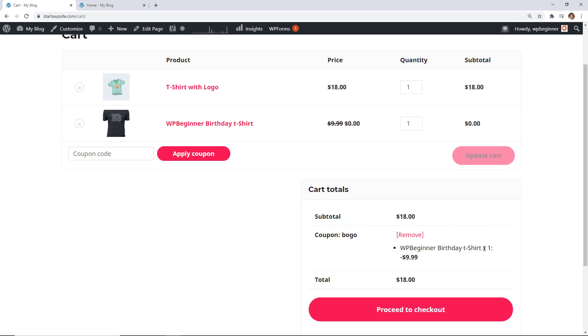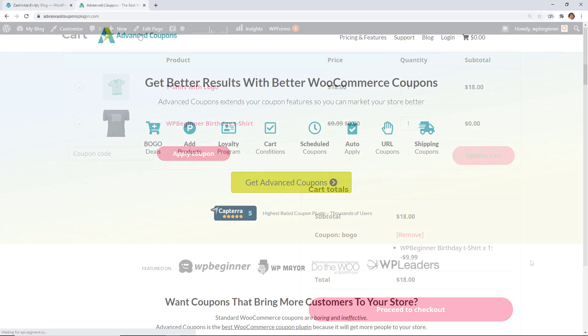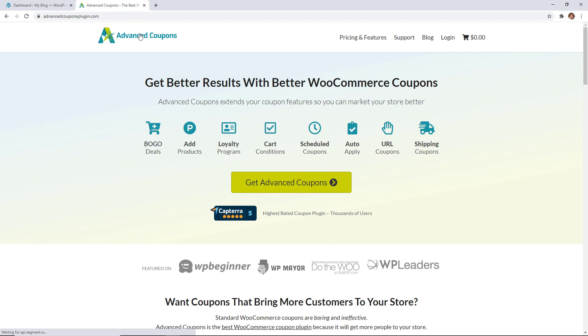And I'm going to show you actually four different smart coupon types and how you can apply them. We'll be using a premium plugin called Advanced Coupons. This is a great feature to add to your WooCommerce store if you're looking to increase your revenue.